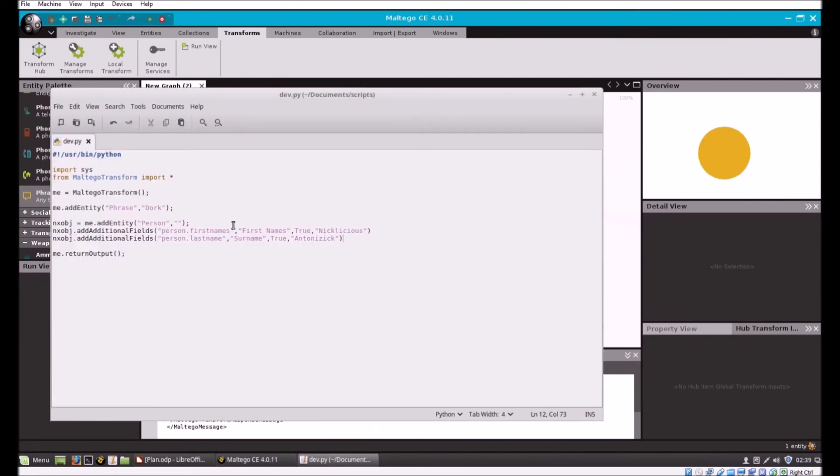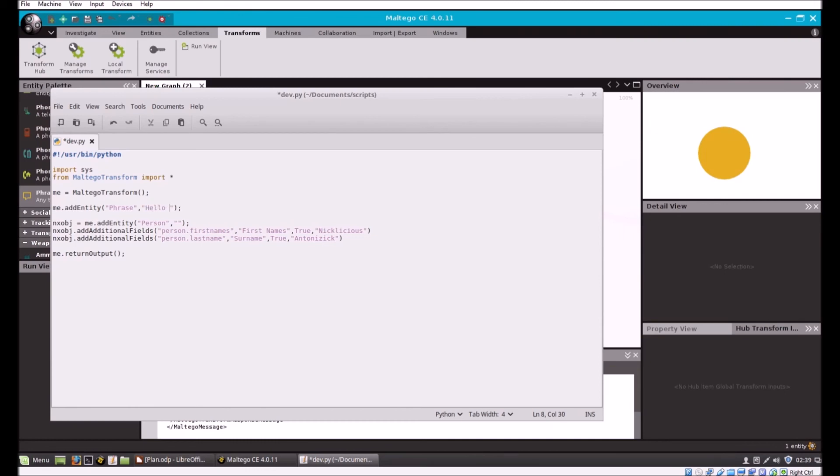Just for fun, for the phrase value we could put anything. Do hello world.